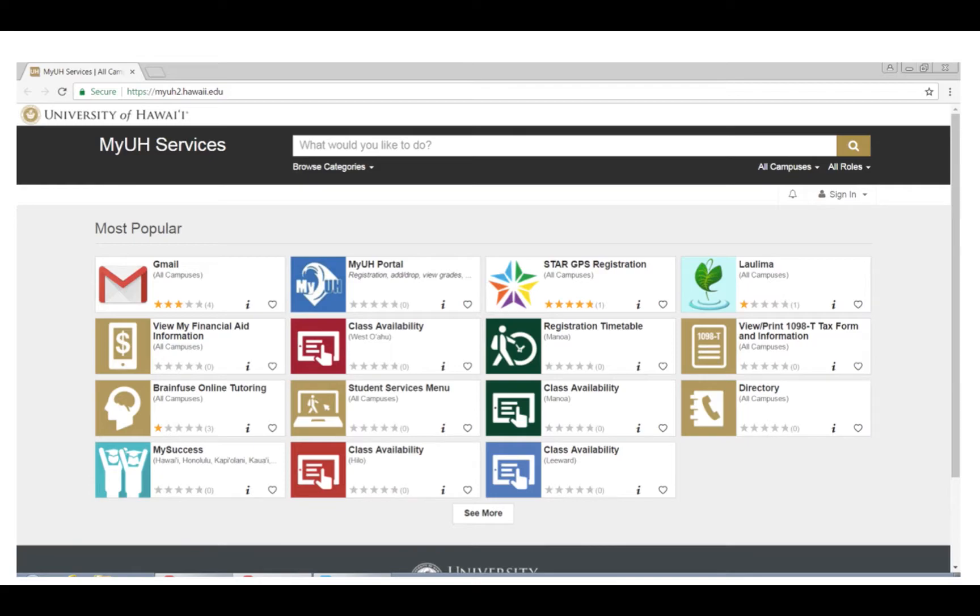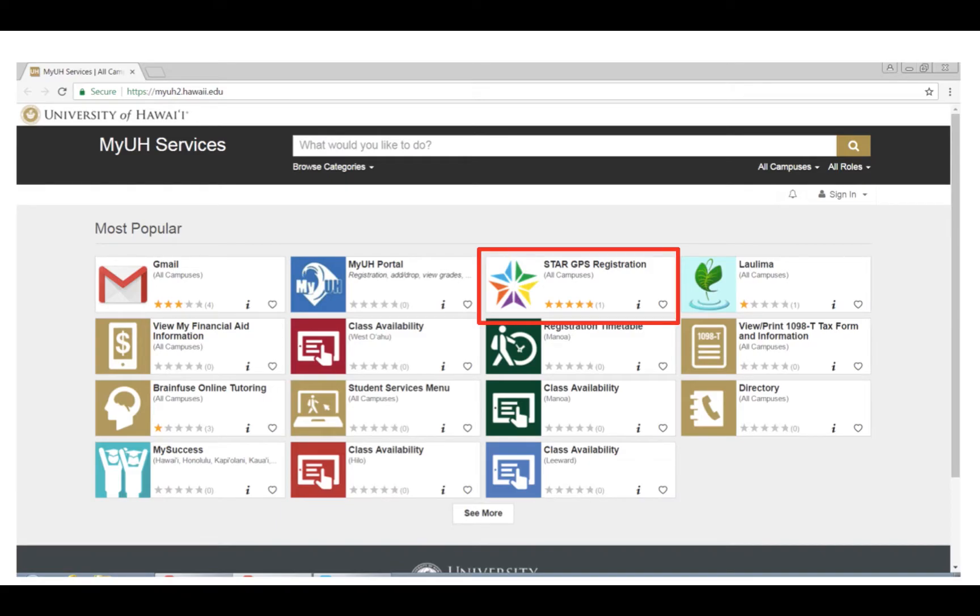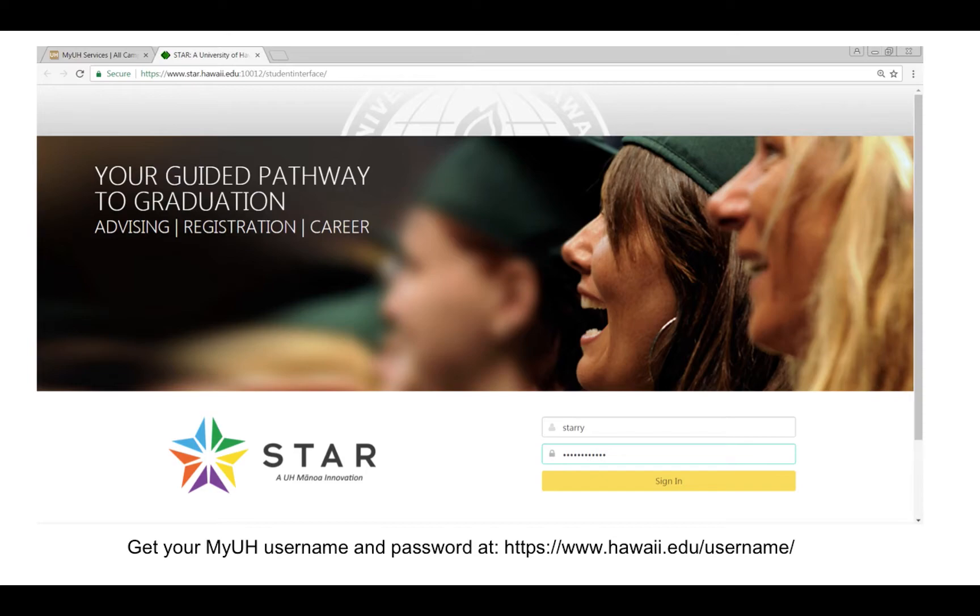Go to the My UH Services page. The link to your My UH Services can be found below this video. Click on STAR GPS Registration. Enter your UH username and password when prompted.